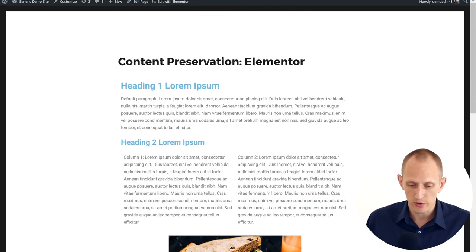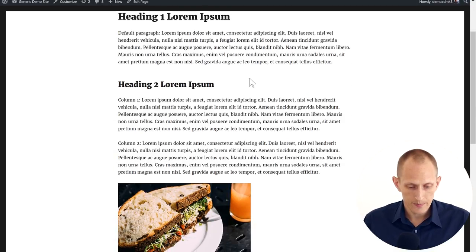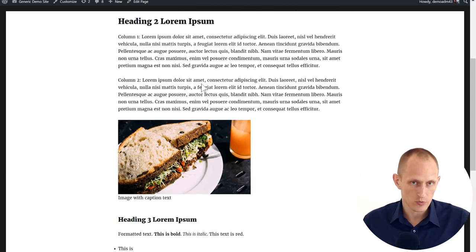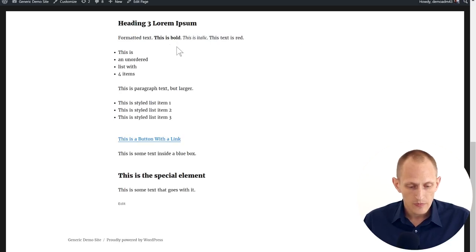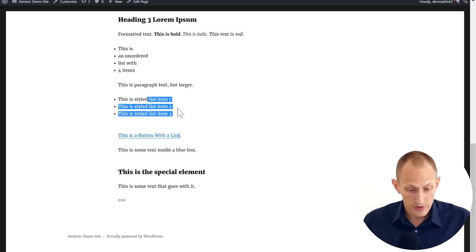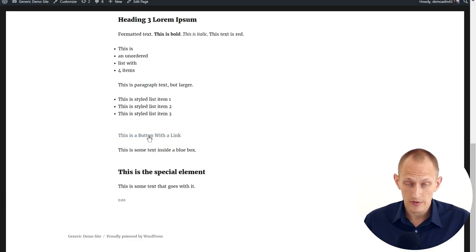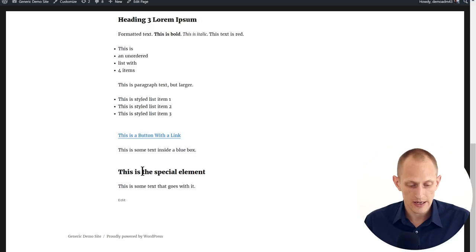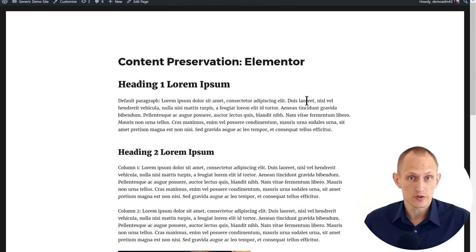After deactivating Elementor, the styles have reverted to the normal theme styles. But the text in columns remains — just stacked one after the other. The image remains. Our styling remains. The styled list is also preserved. The larger text shrinks down to normal size. The button link remains — I think that's very important. The blue box disappears, of course. And the special element text also remains. So Elementor also does a very good job of preserving content.